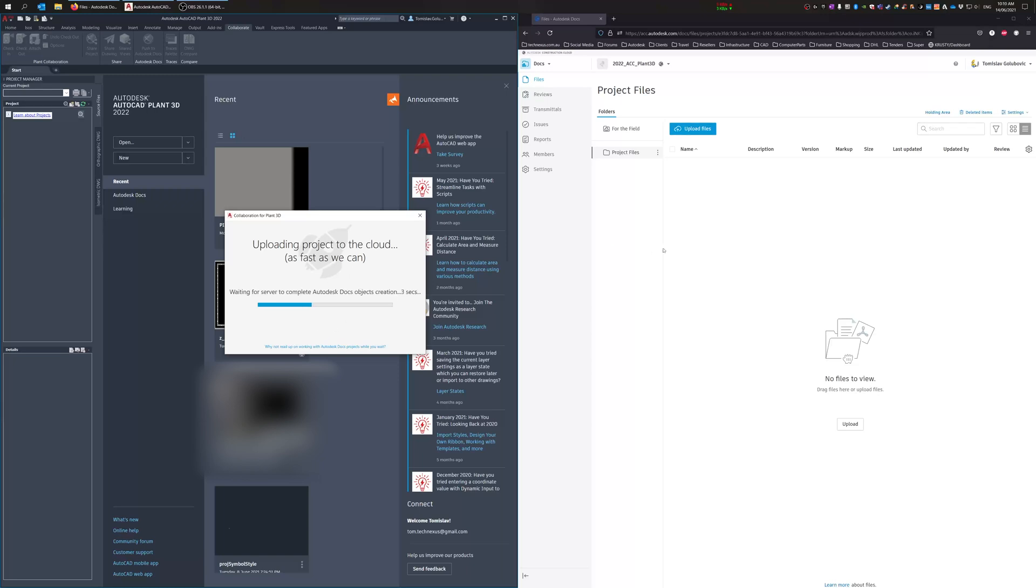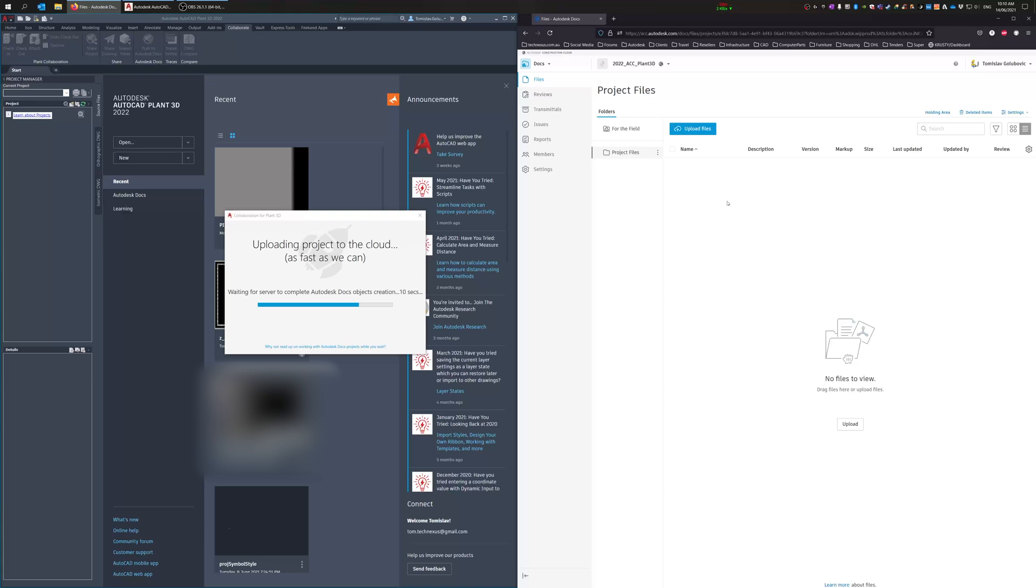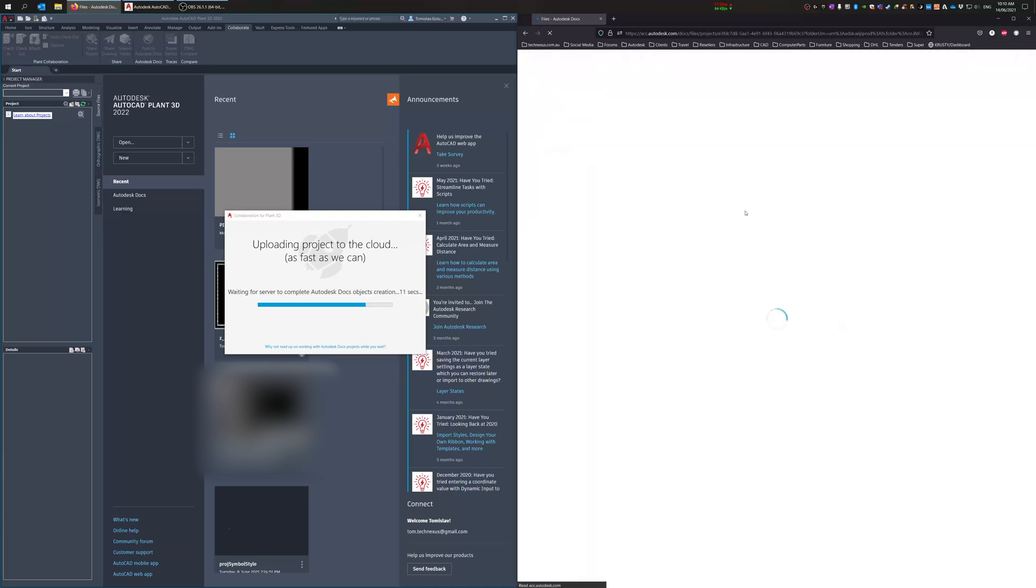I'm just waiting for it to finish. So over here on the right hand side, hopefully we should see the project populate here on the left. Come over here and press F5.